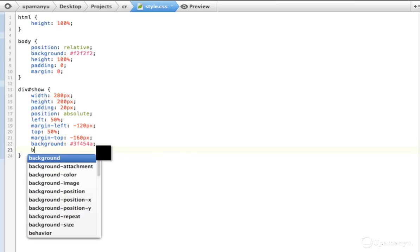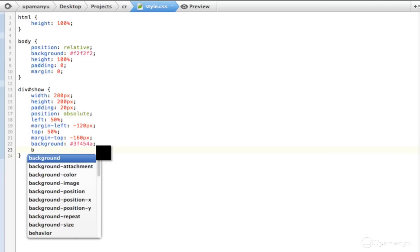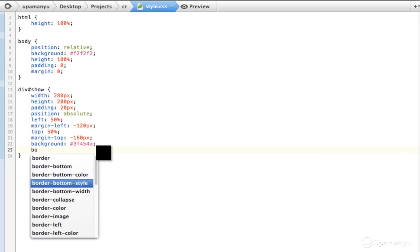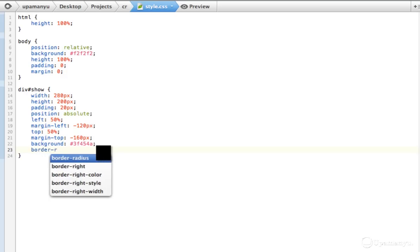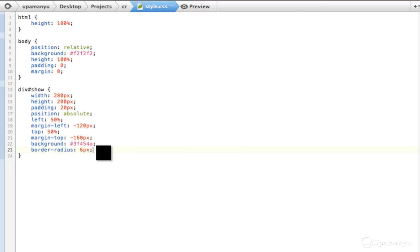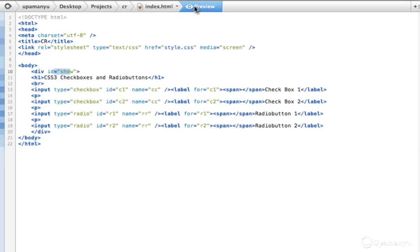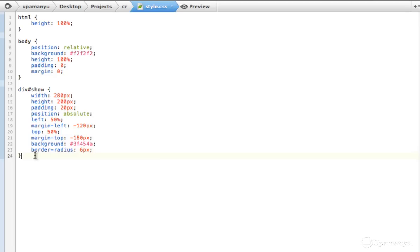Border-radius — this is introduced in CSS3. We'll give it 6 pixels. Let's save this and look at index.html. Okay, it's now taking shape — it'll soon get corrected.